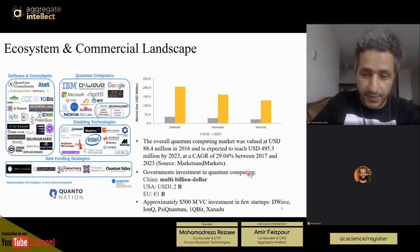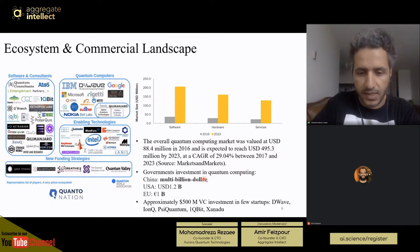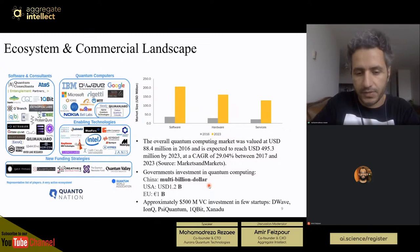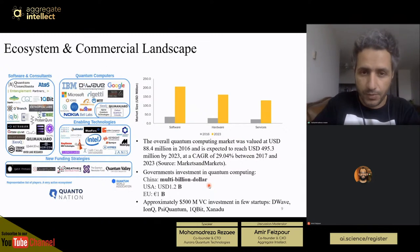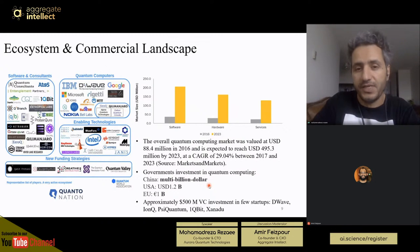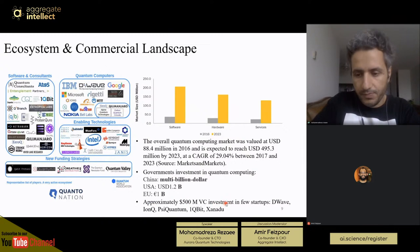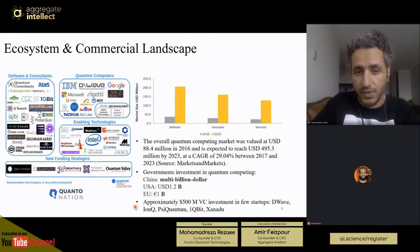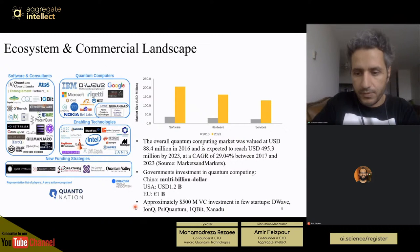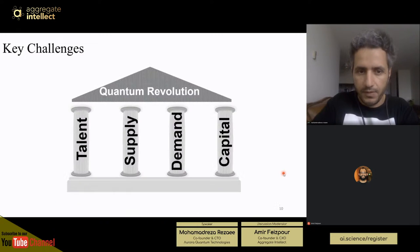Governments around the world are investing heavily in quantum technologies. China's investment is multi-billion dollars. The United States has a $1.2 billion plan, and the European Union has a 1 billion euro flagship program to invest in quantum technologies over the next 10 years. Major startups like IonQ, PsiQuantum, and OneCubit have raised more than $500 million in private funding. This is a field to get really excited about if you're thinking about being an entrepreneur — there are lots of funding opportunities available.